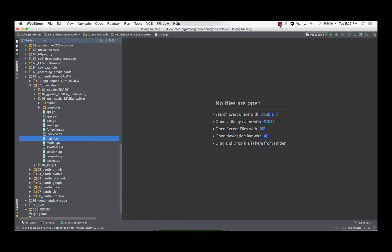We're going to hold off on Memcache until the next deal, but Memcache is basically the Twitter example, and this is huge.